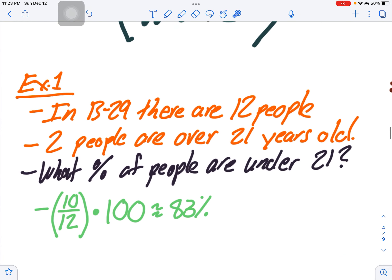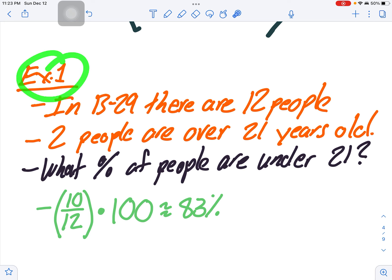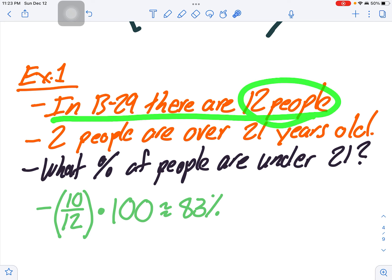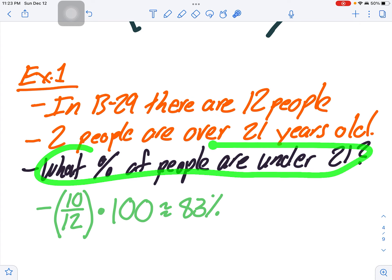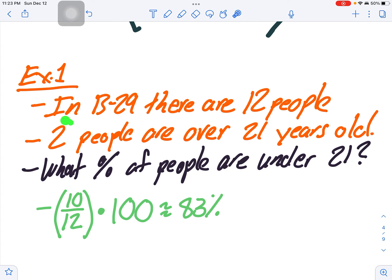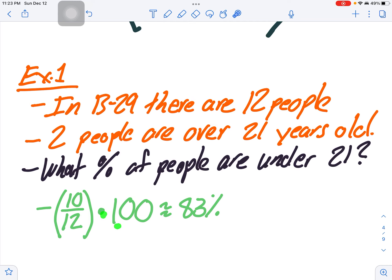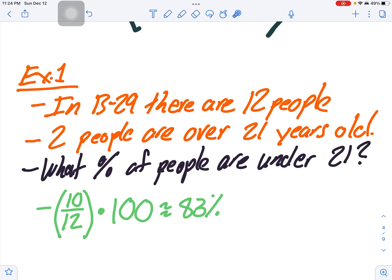In this first example, it says: in Bungalow 29 there are 12 people, and two people are over 21 years of age. What percentage of people are under 21? Well, if two are over 21, the rest are under — that's 10. So 10 divided by 12, times 100, gives you 83 percent.